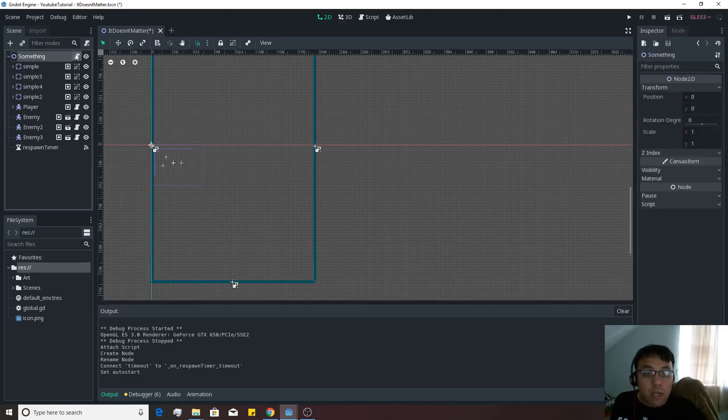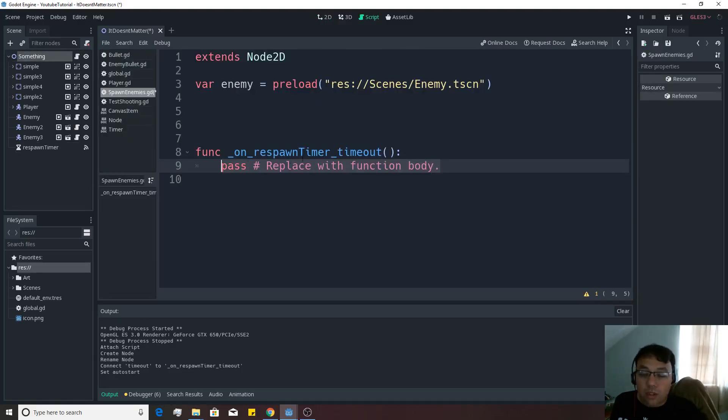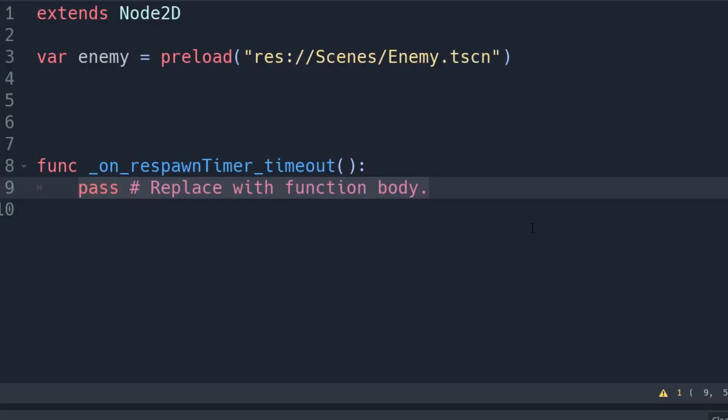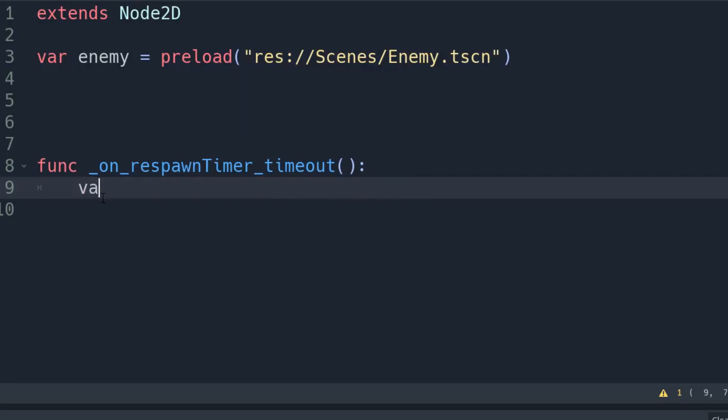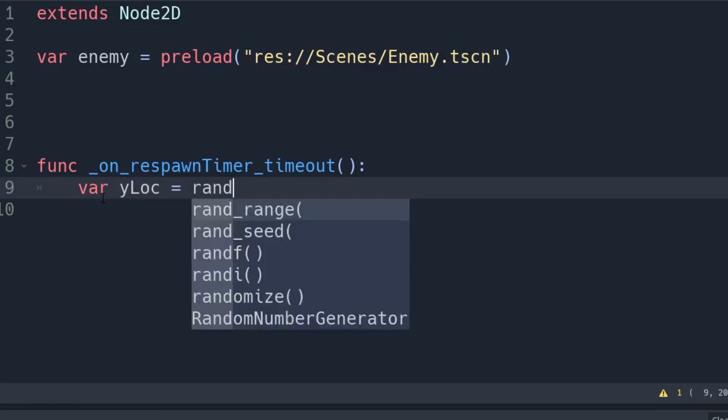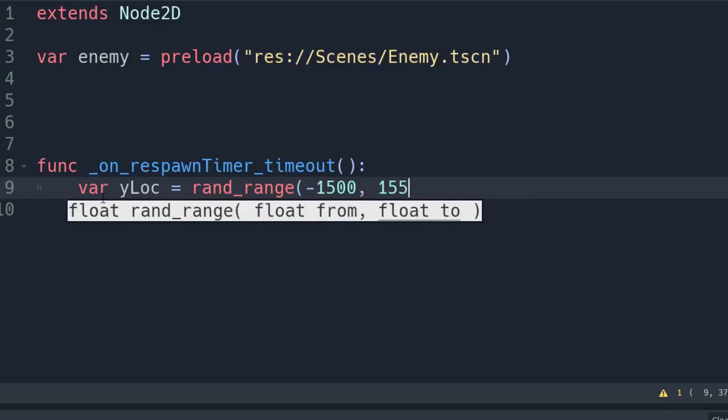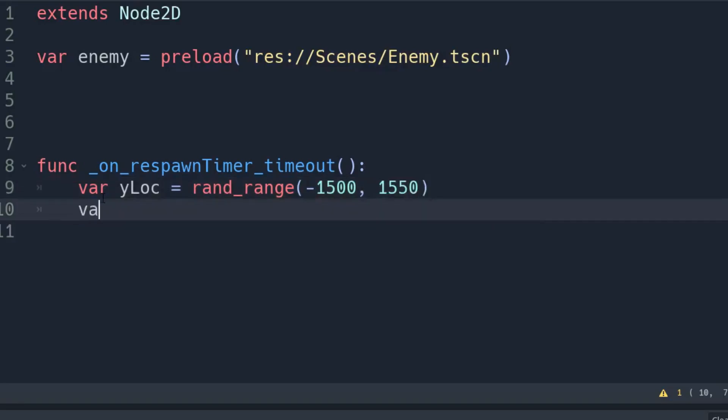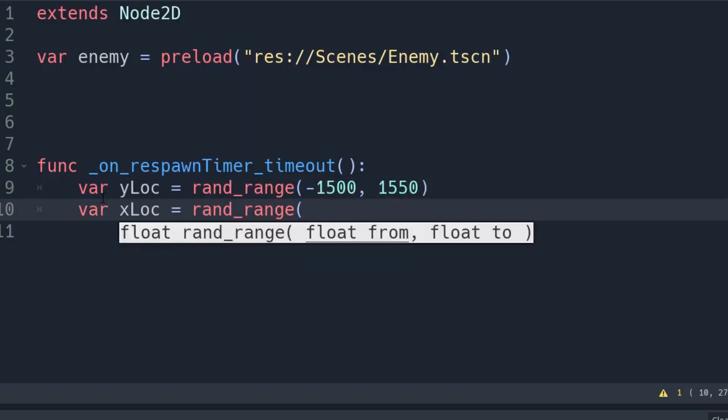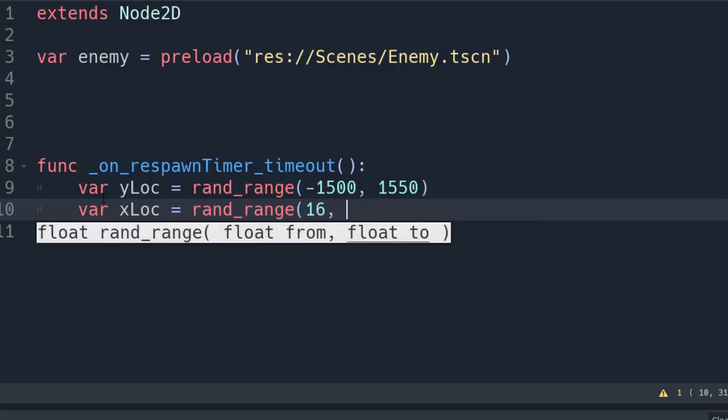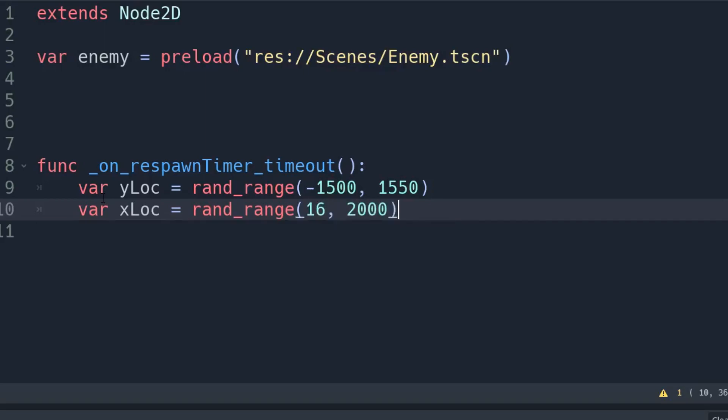And so basically now we just want to go back into the script. And based on how fast this timer is going off, we wanted to spawn enemies at that speed. So let's go ahead and use this on respawn timer timeout. And we're going to actually create a few variables here to pass in all the stuff. So we're going to make a var y location is equivalent to rand_range, and it's from negative 1,500 to 1,550. And var x location is equivalent to rand_range, and this one's going to be equivalent to 16 to 2,000.